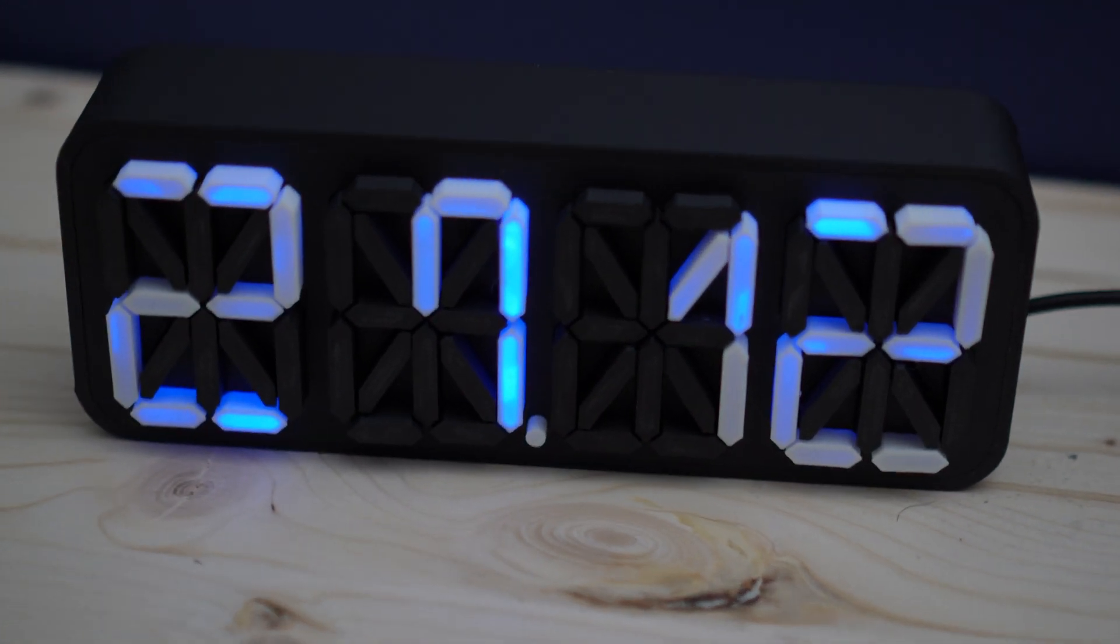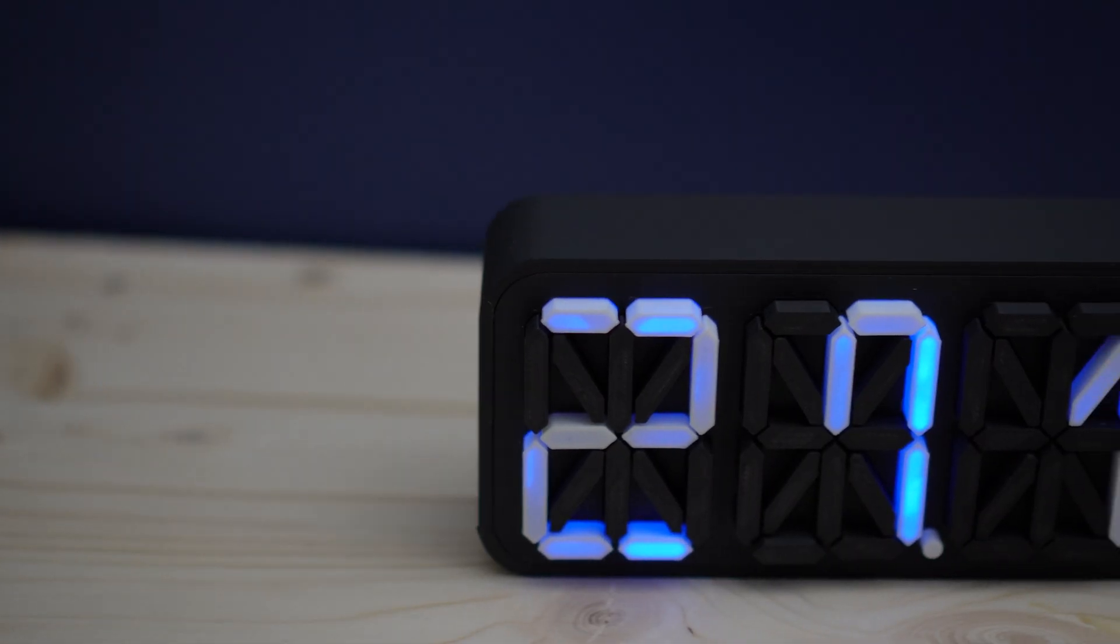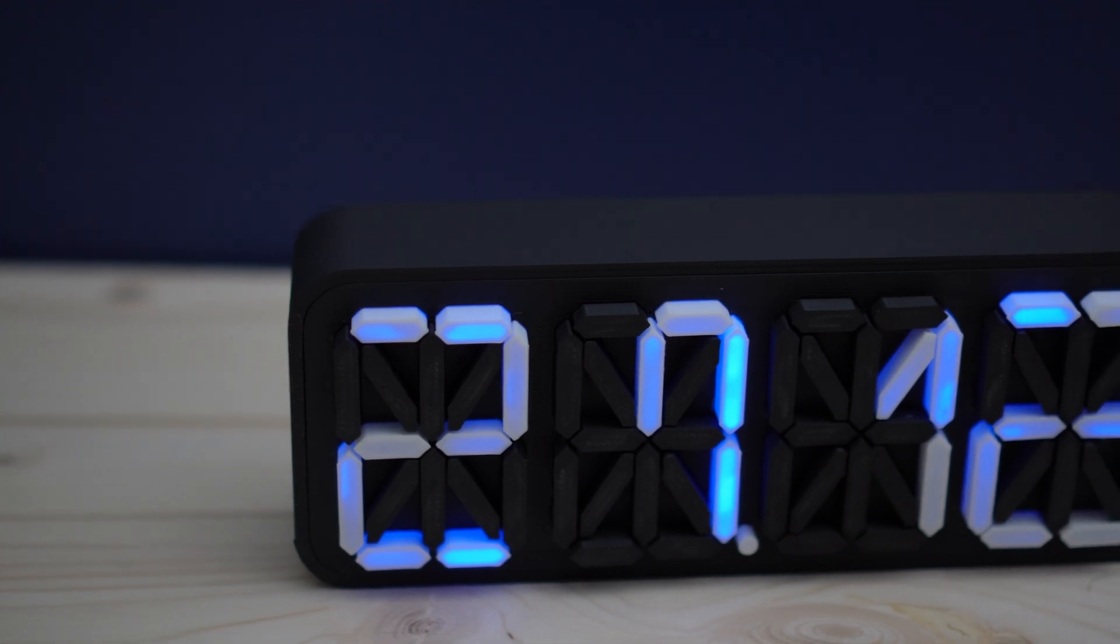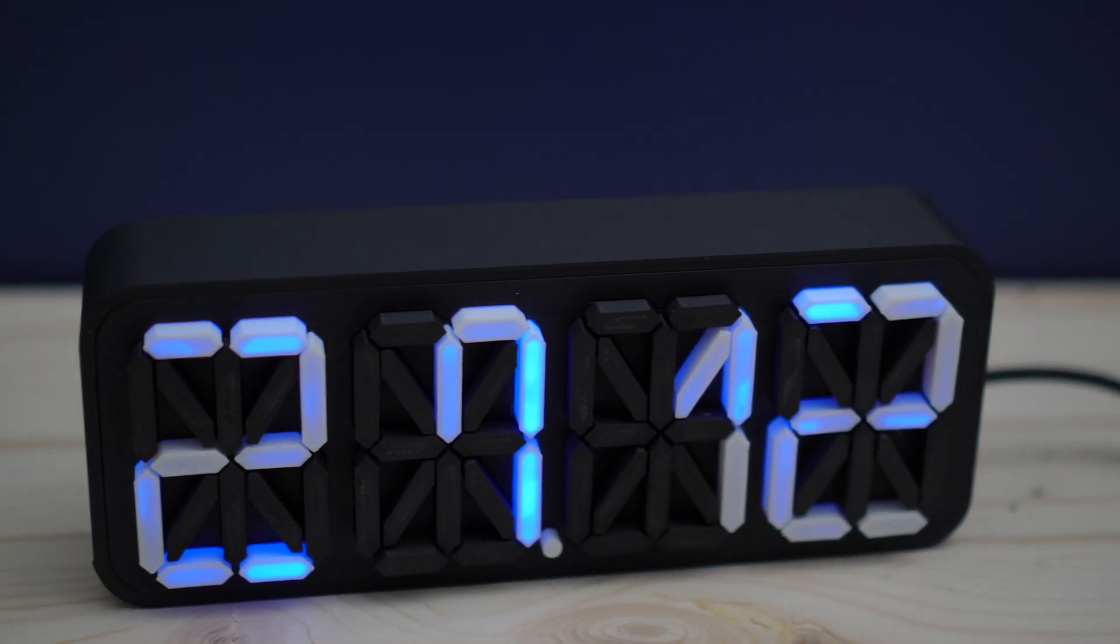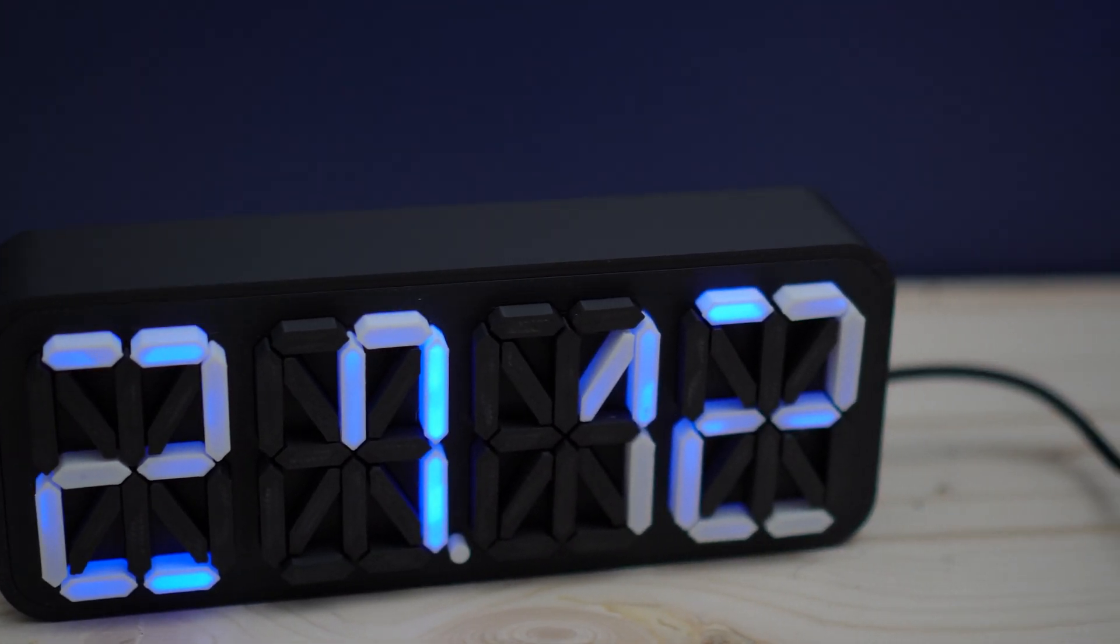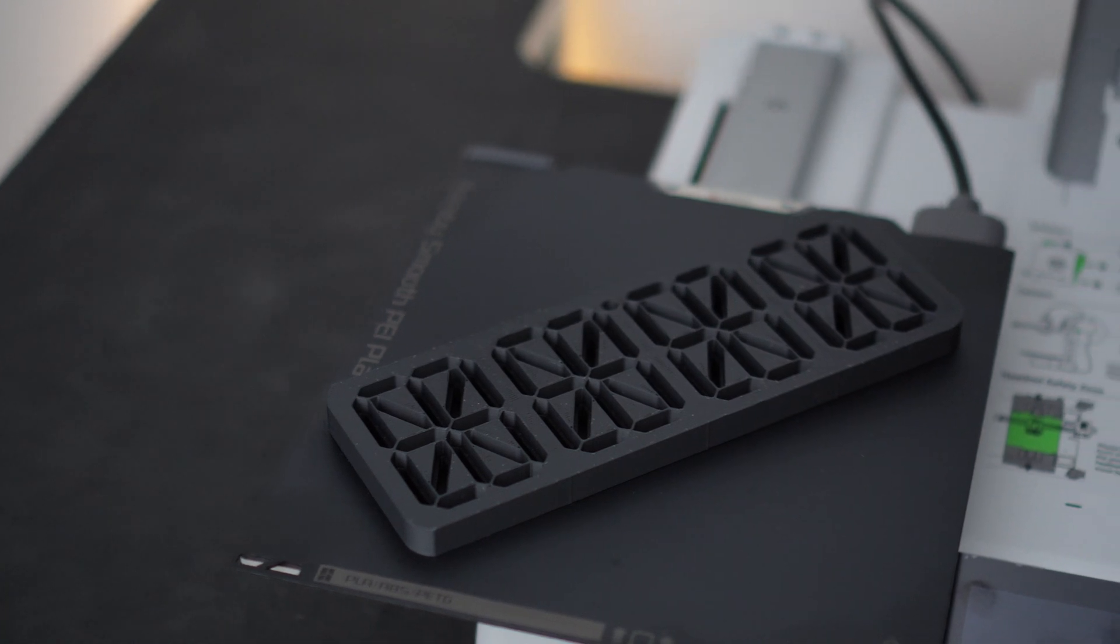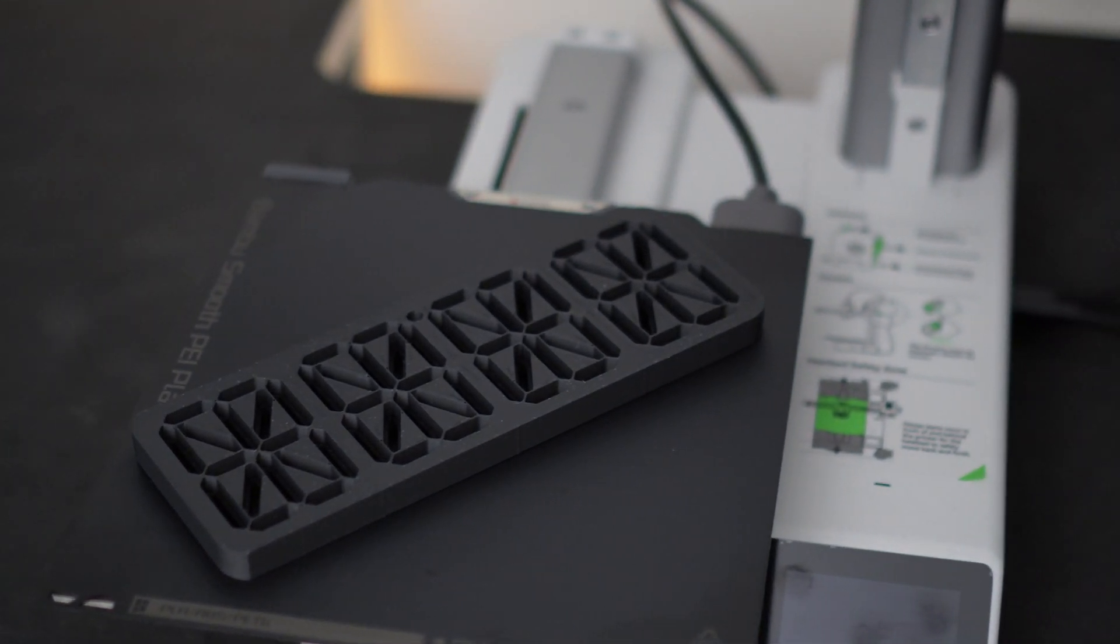Hey guys, today I'll be showing you how to make this 3D printed 16 segment display panel on Fusion 360. I designed it so that it would be big enough so you can even print it with the A1 mini.